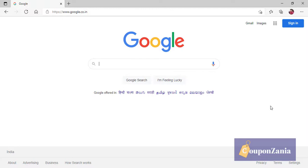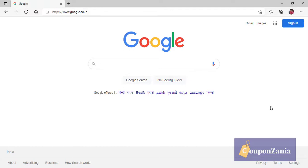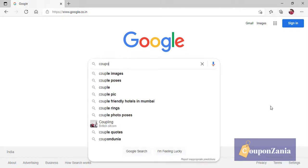This is a very simple process. You have to go to our website. For example, you have to go to Google and type Coupon Zania.